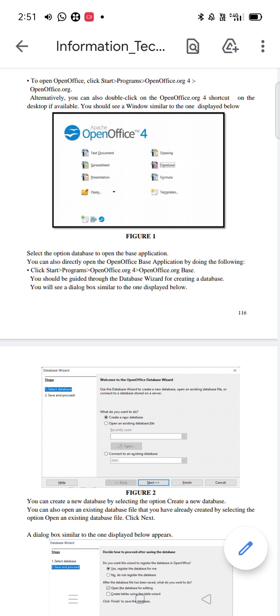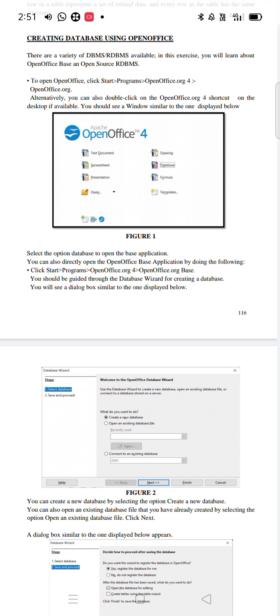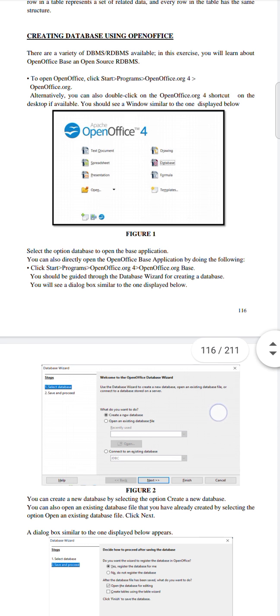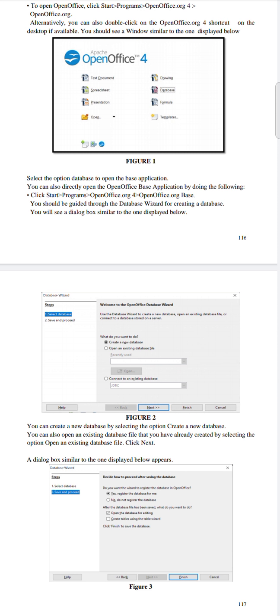Once this figure appears, click on 'Database' to open the Base application. You can also directly open the Base application by going to Start, Programs, OpenOffice.org Base. After that, you will be guided through the database wizard for creating a database, and you will see a dialog box similar to the one displayed below.